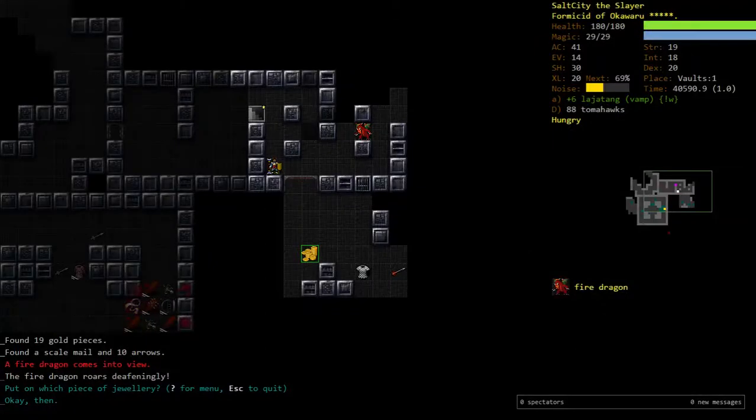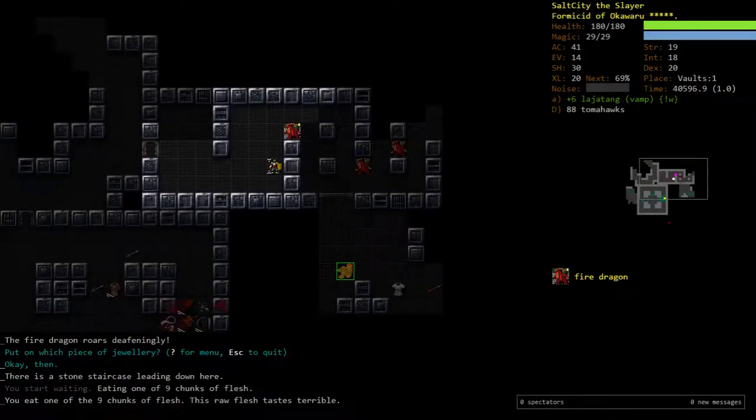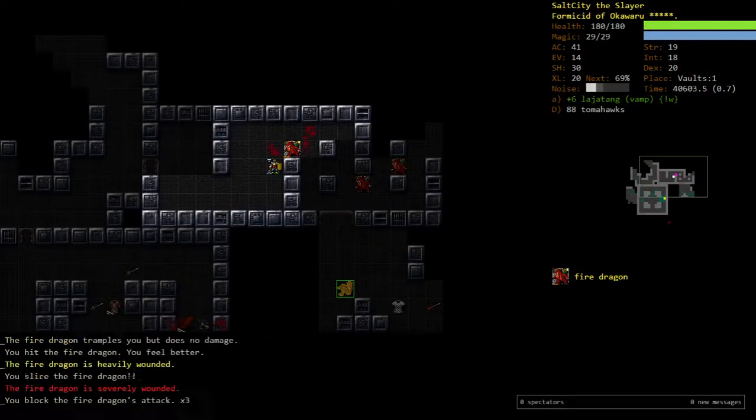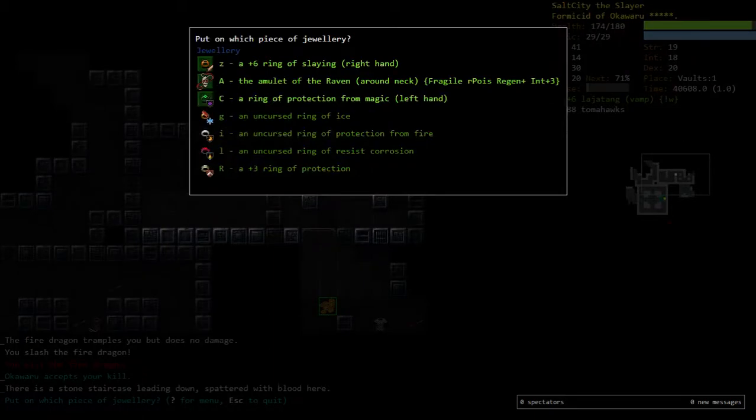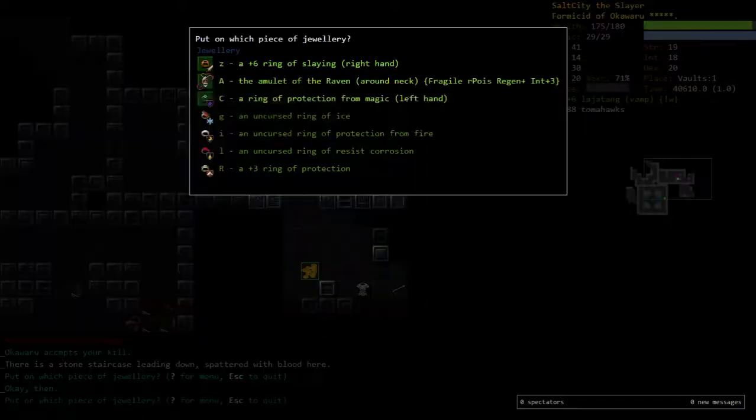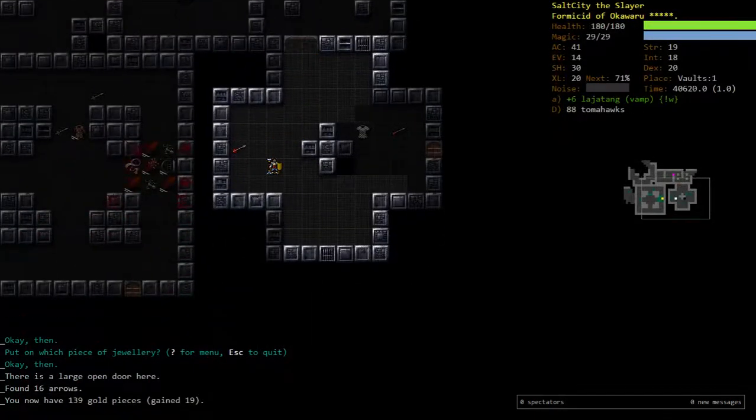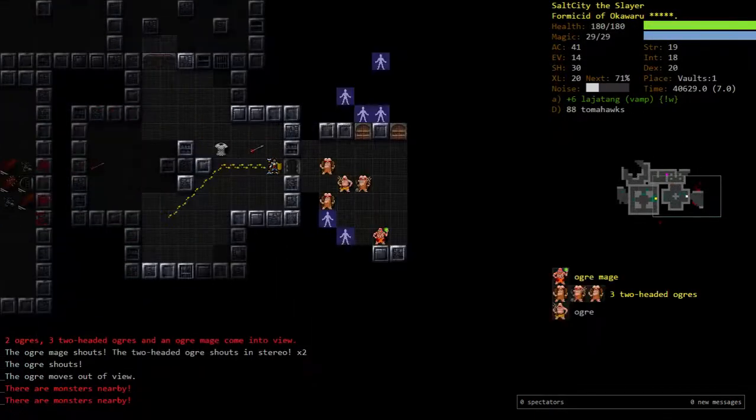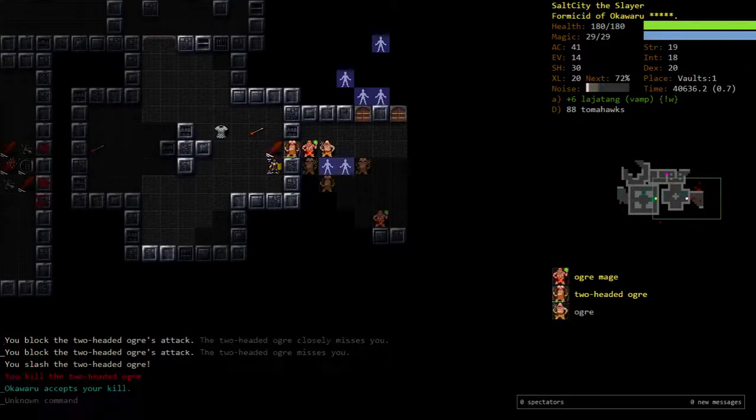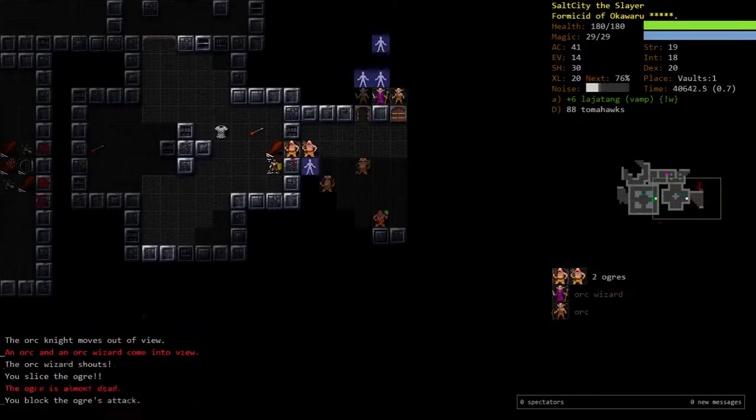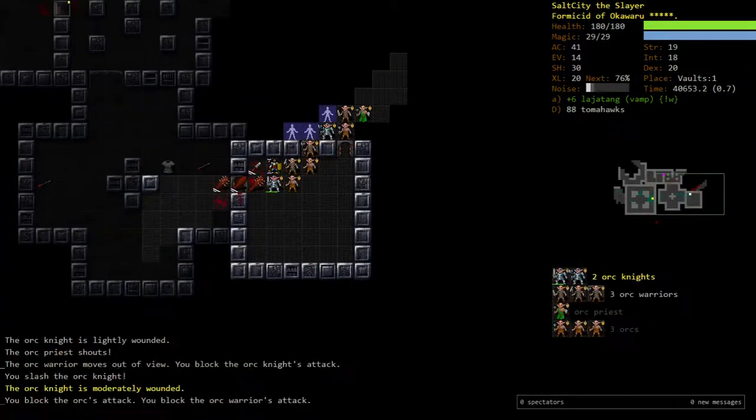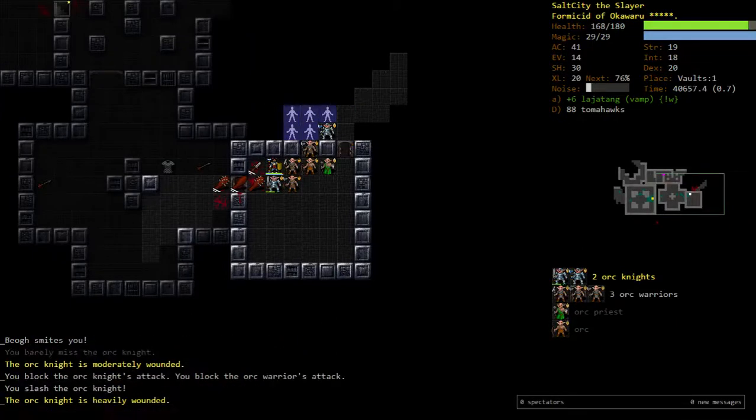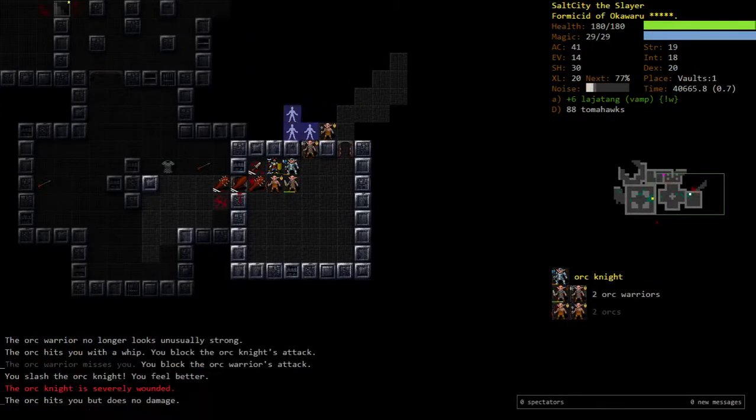Right now, what we're missing is mostly just the resistances, but we can easily hot swap for that. Yeah, there's really nothing that this character is particularly lacking. Other than insane resists, but I don't think that's really necessary for this character. So, things will look pretty good.